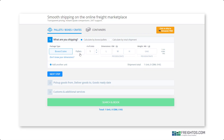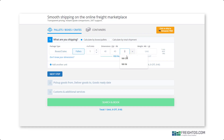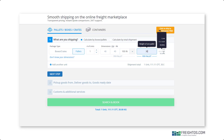Then, start specifying your shipment details. Begin with your load. If you select pallets, enter your dimensions and weight, including length, width, and height. You can change units from centimeters to inches and kilograms to pounds. You can see the full CBM calculation on the right side.